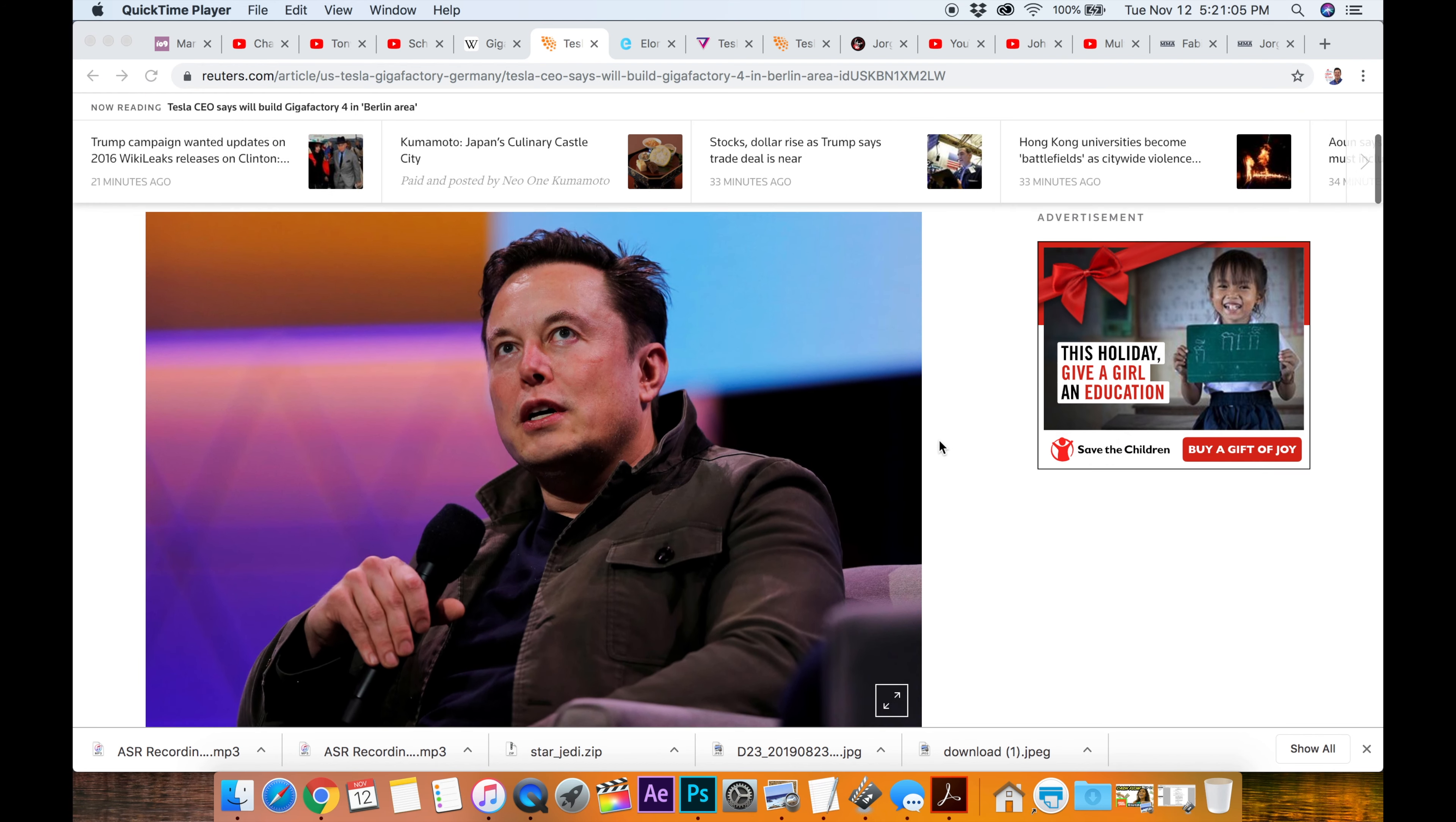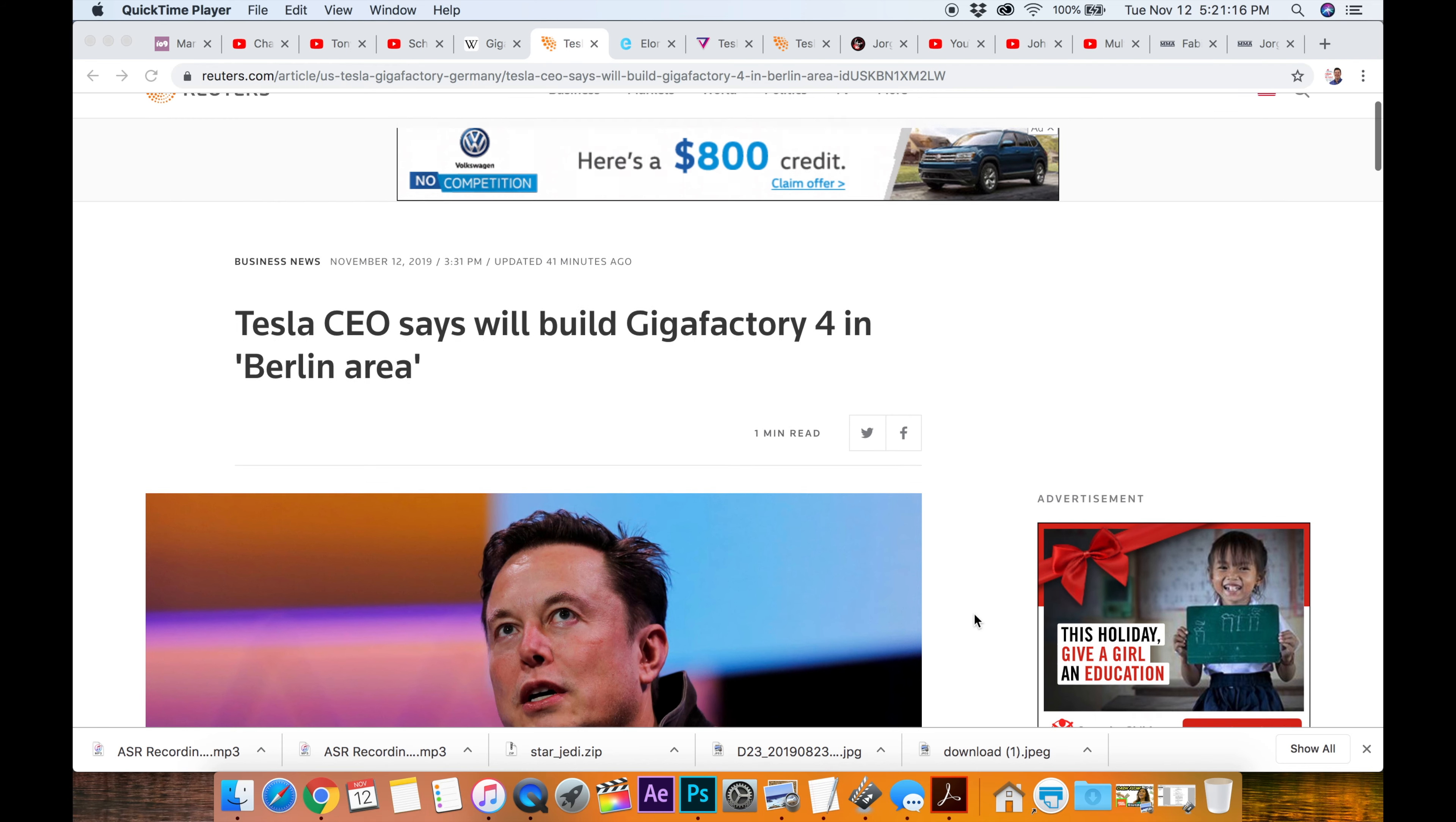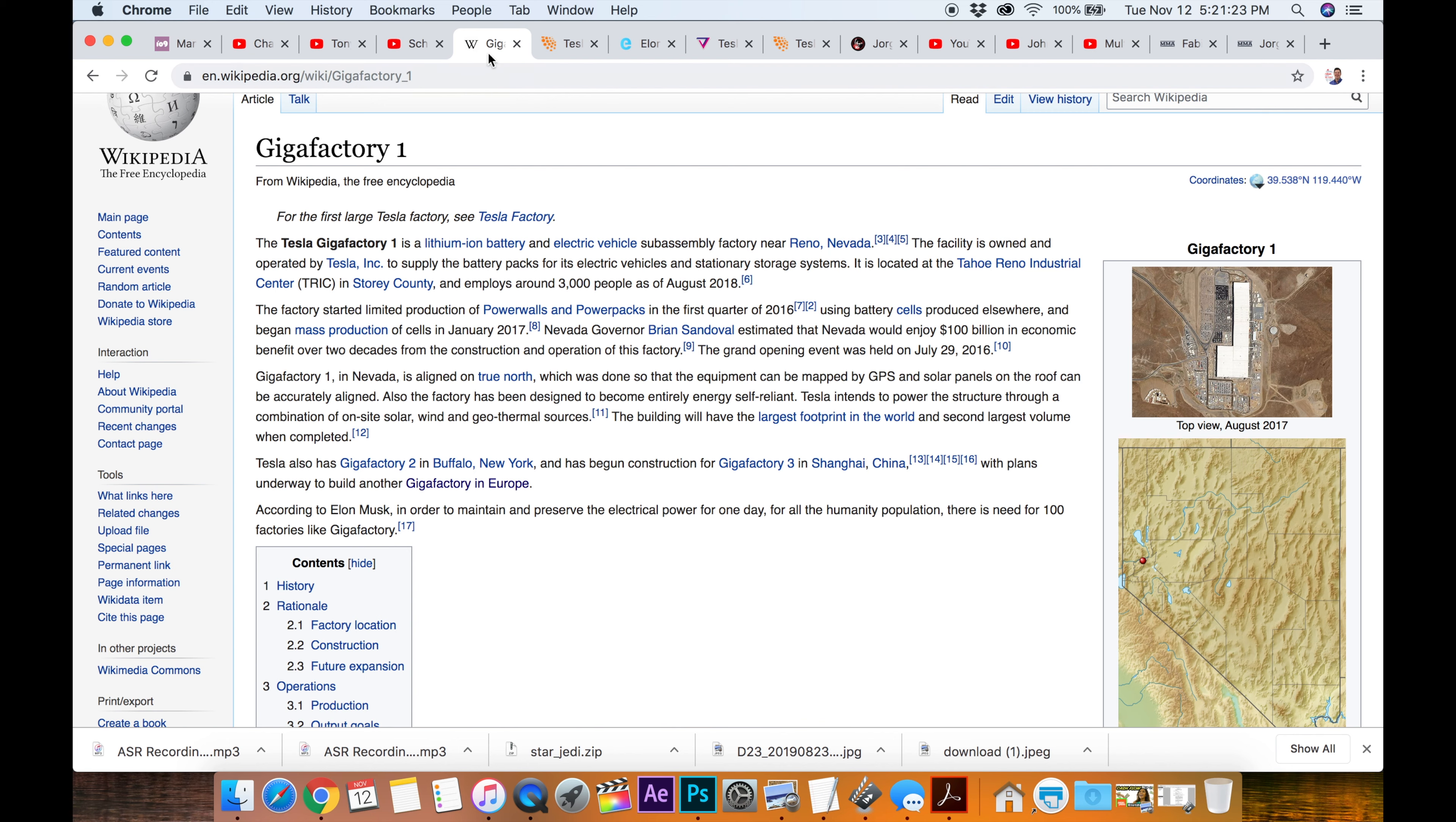So there are two Gigafactories in the States. I believe one's in California, I know that, Nevada. Nevada is not California, I know. There's one there, I believe. I think there's one in California. Let's look! Let's go to the Wikipedia page. I'll open it up here.